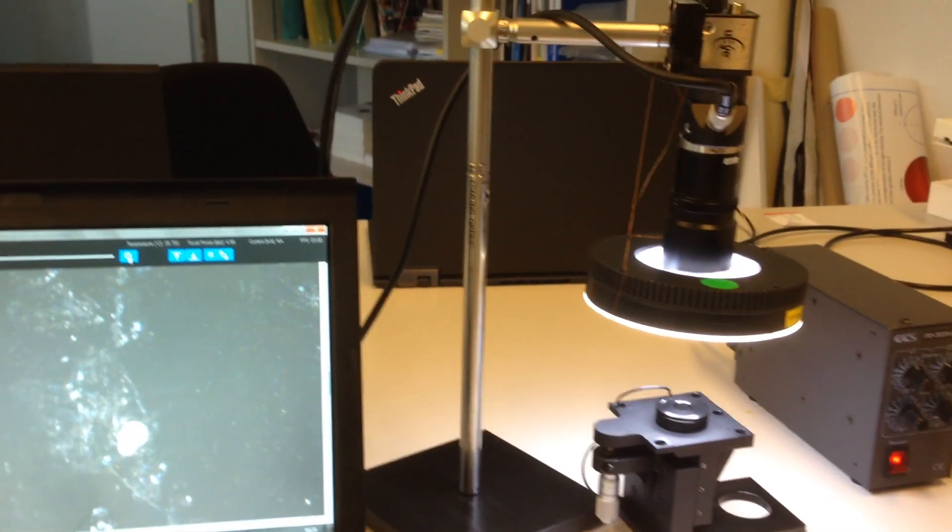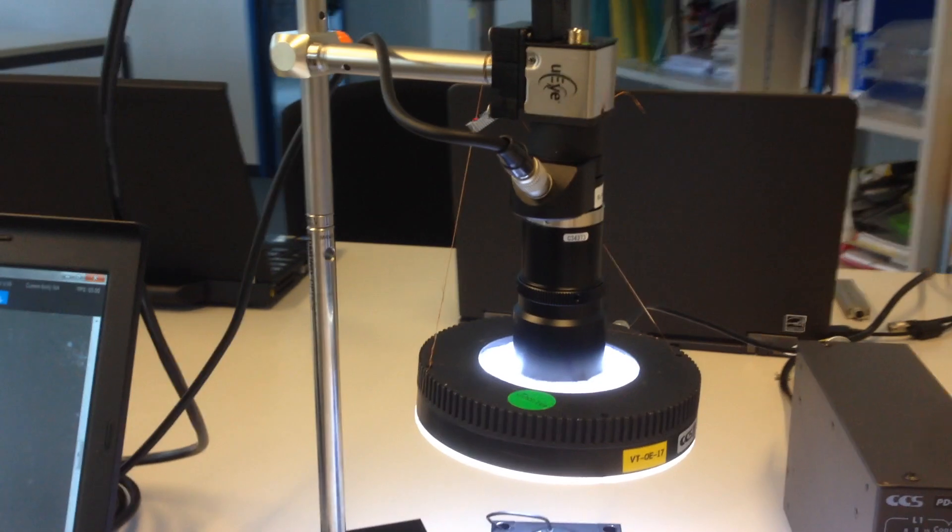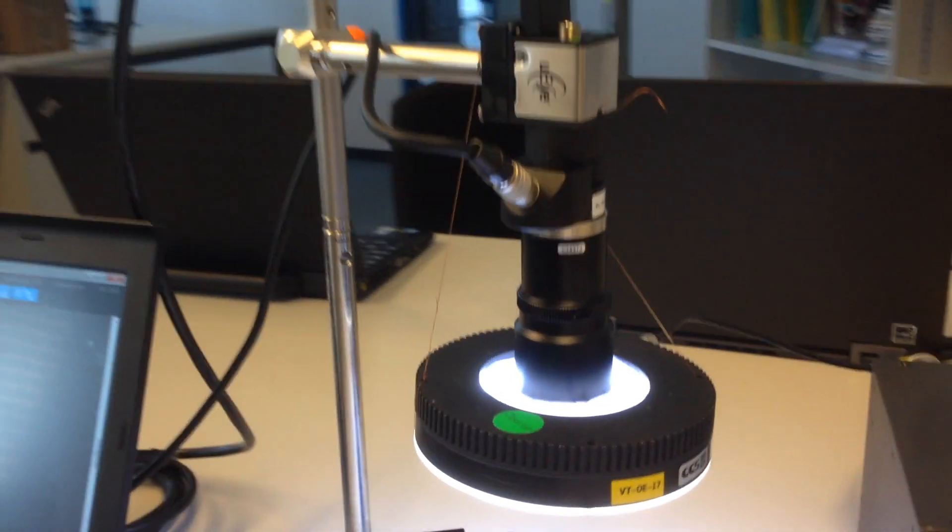This is roughly what we can demonstrate in terms of quality. It's a bit difficult on this video, but the quality is exactly the same whether our lens is built in between the telecentric lens and the camera or not.